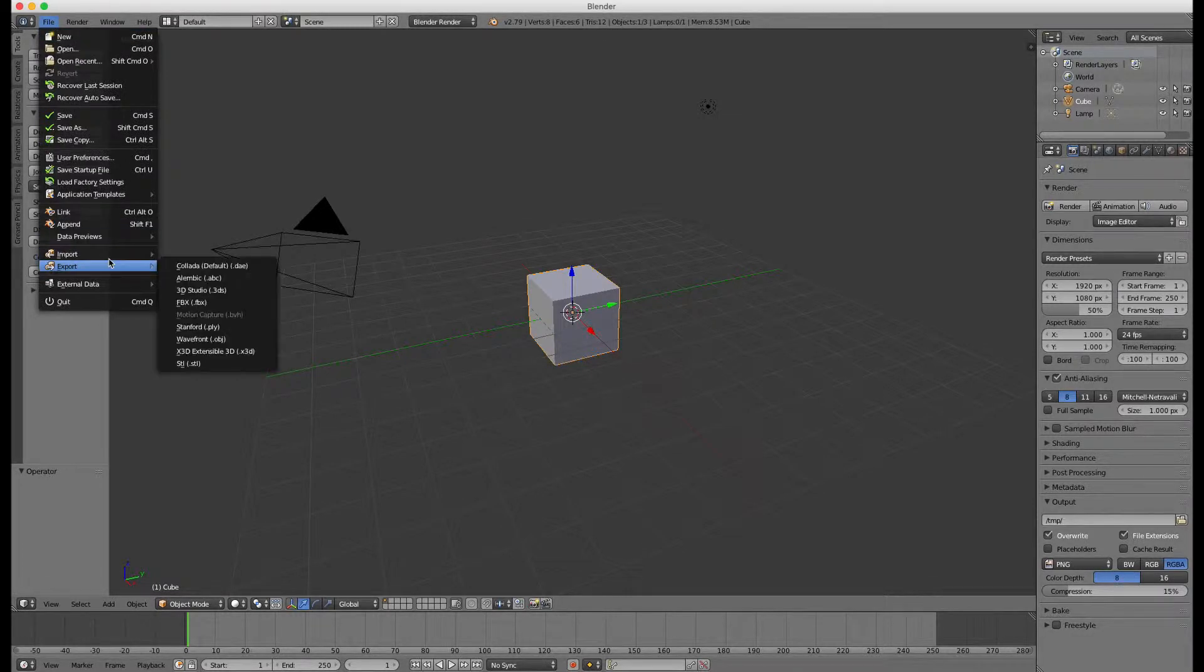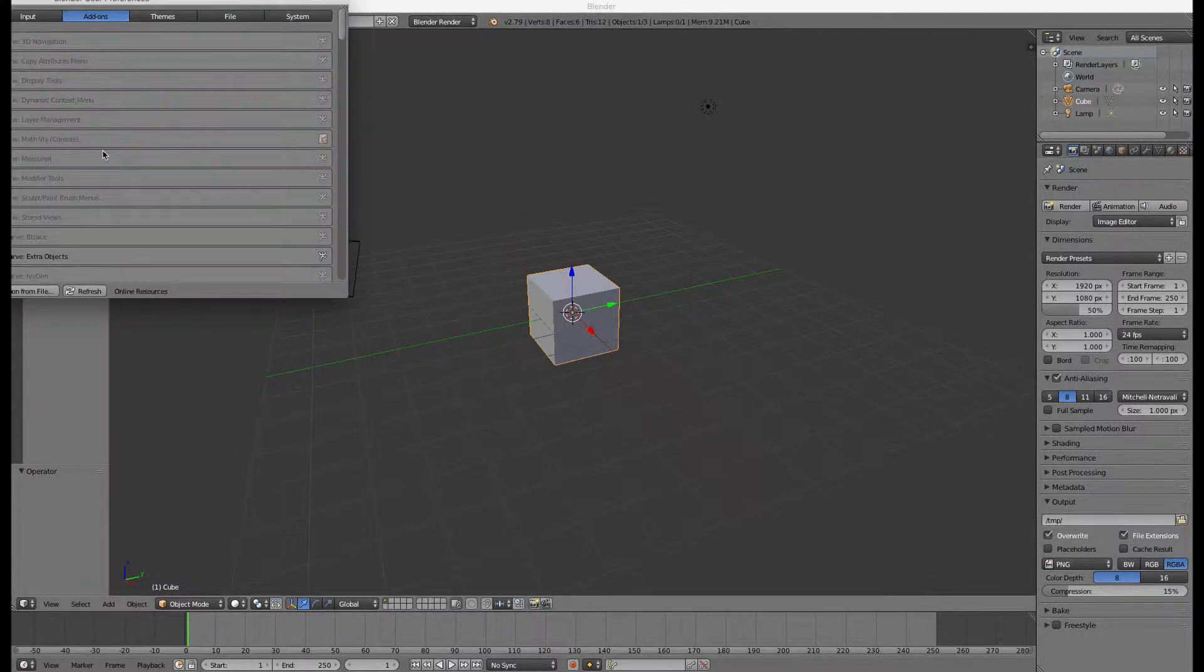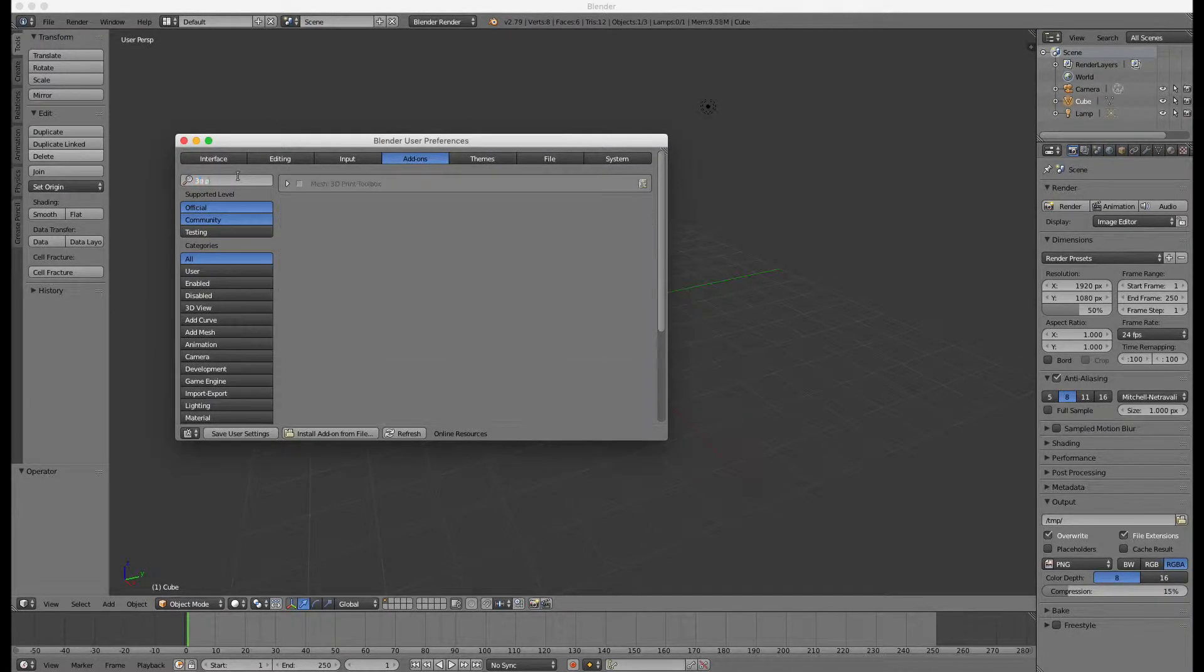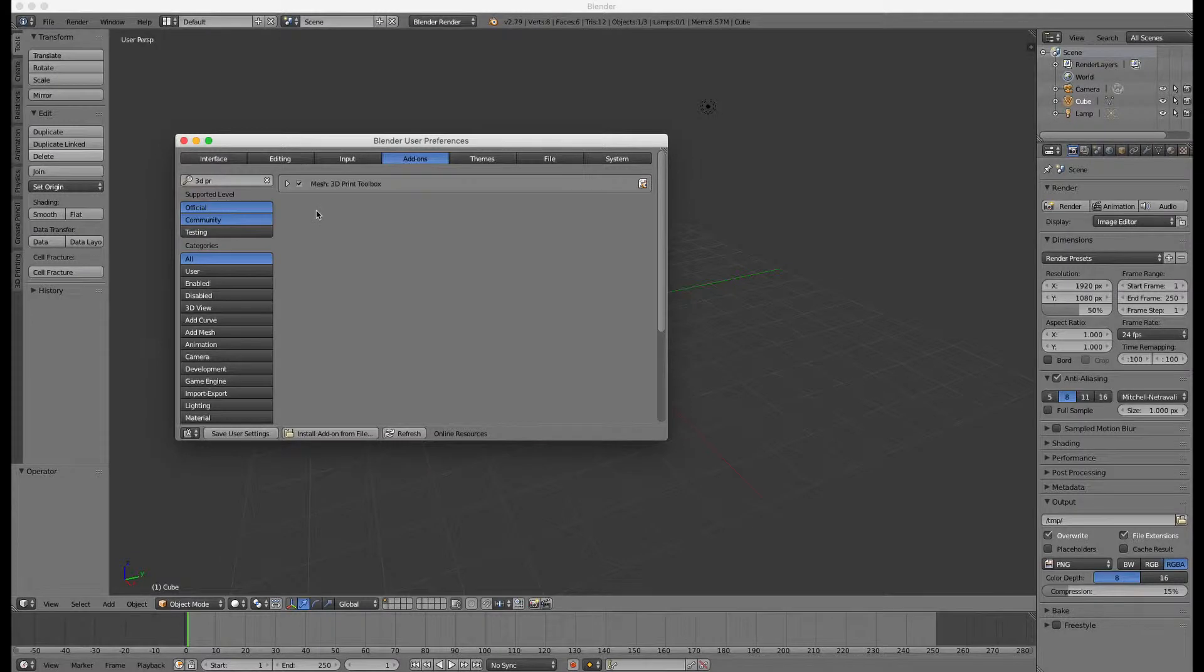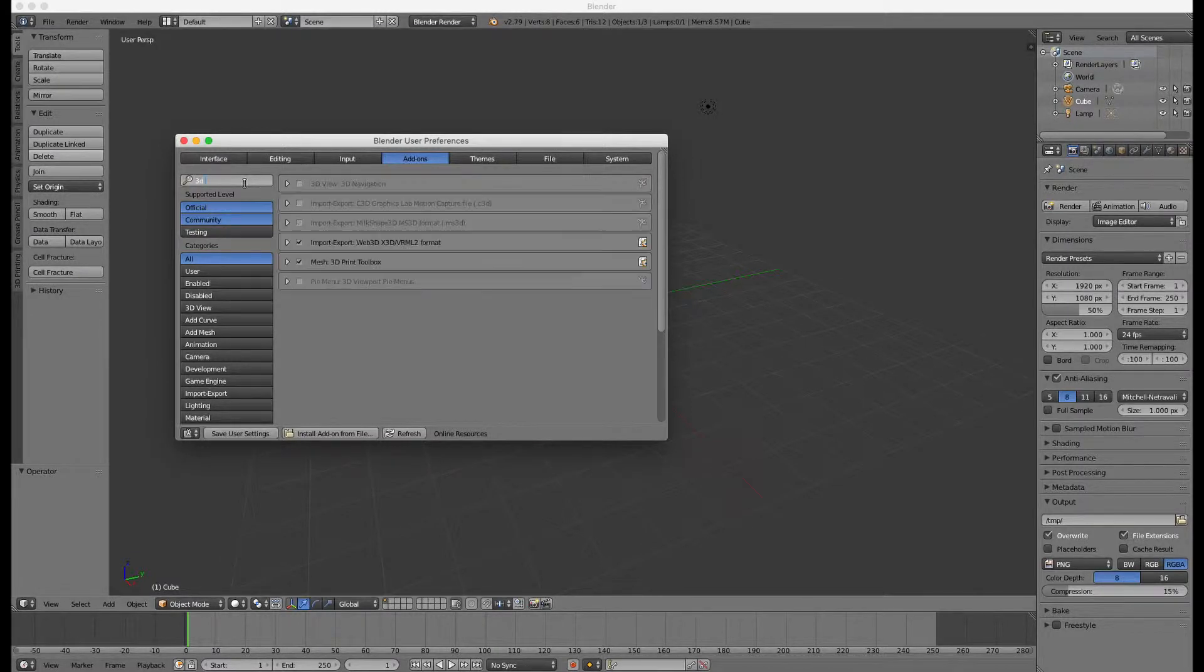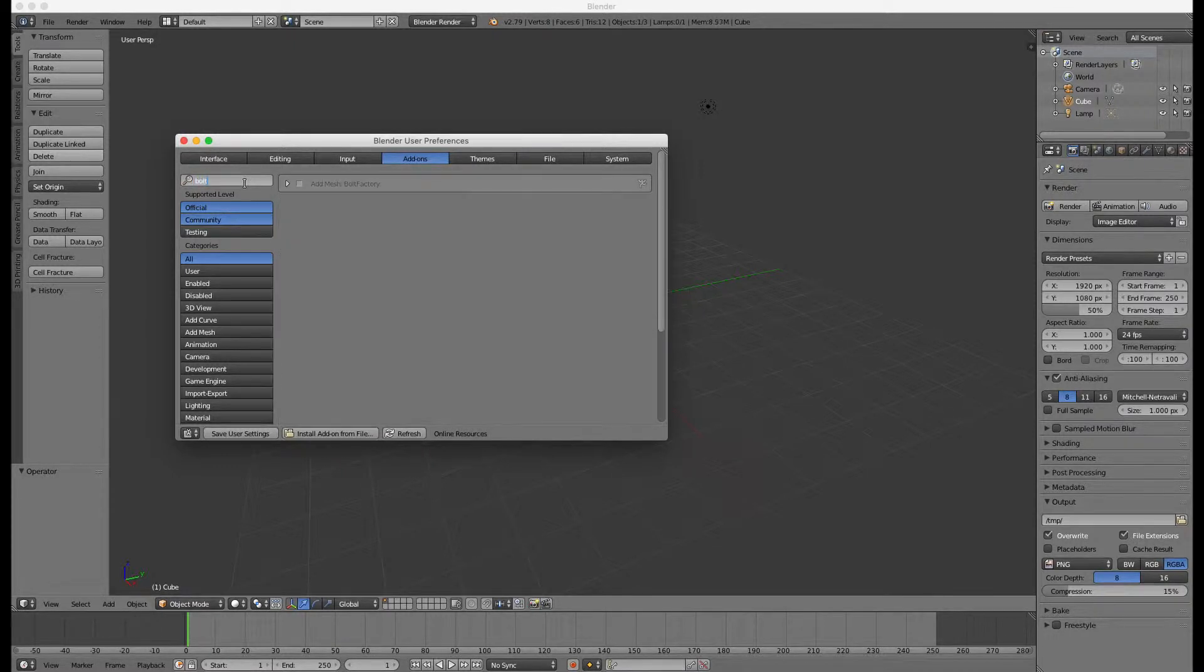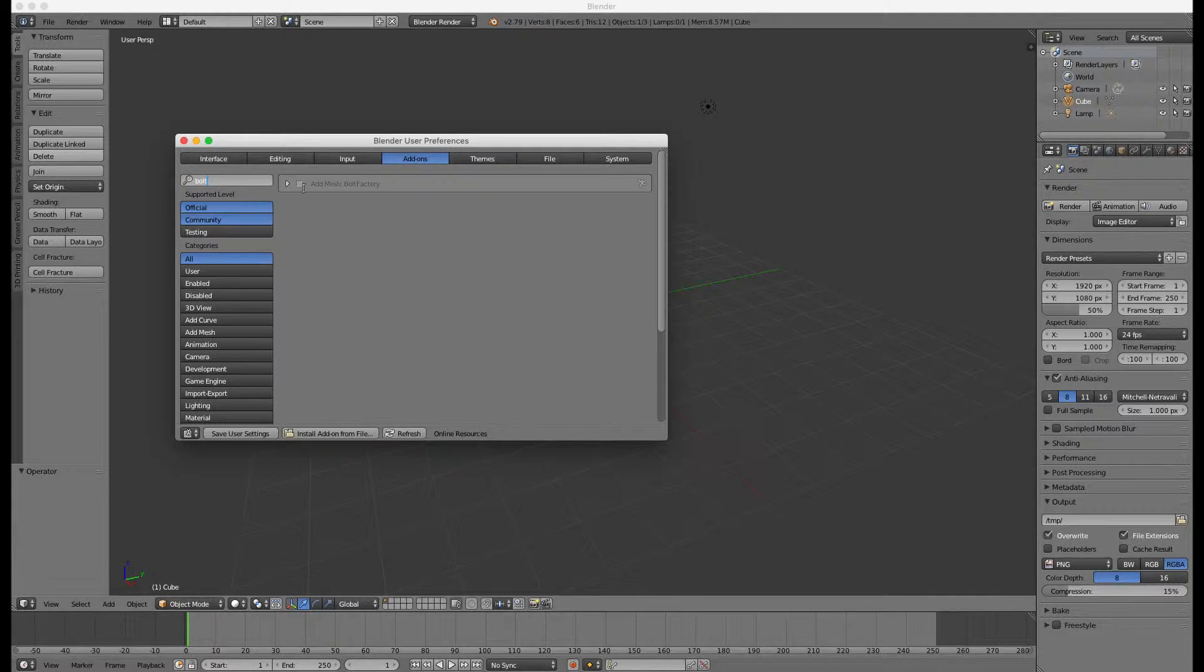Let's start with the 3D models. First we have to enable two Blender add-ons. The 3D print toolbox. I will use this add-on to check if the models are correct for 3D printing and also export them in STL format. And the bolt factory add-on. I will use this add-on to create the custom nuts and bolts.